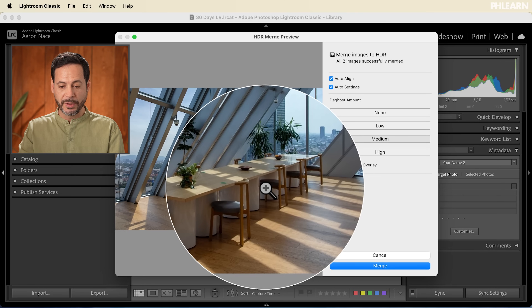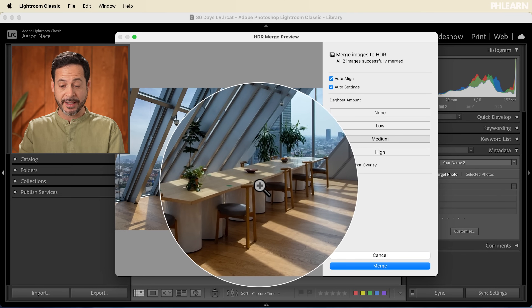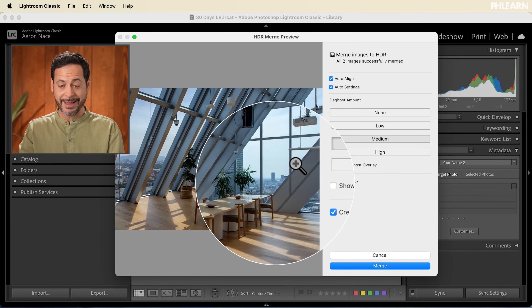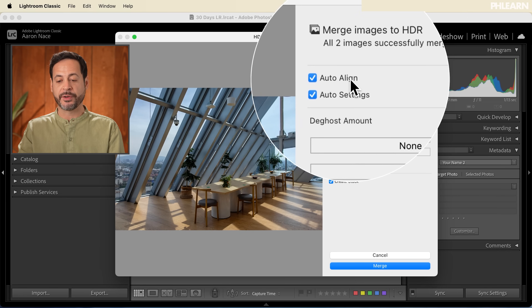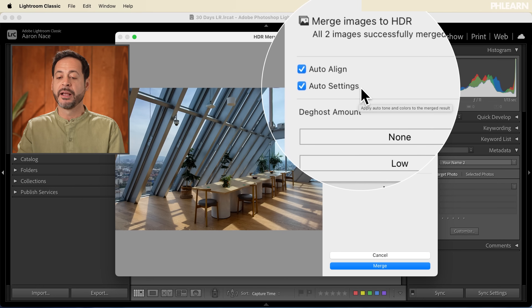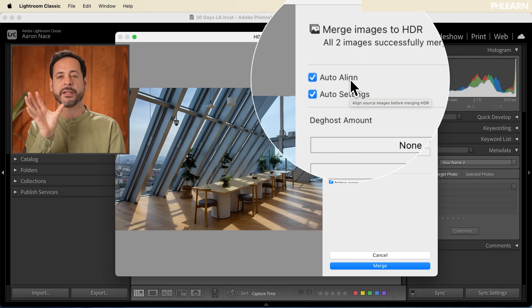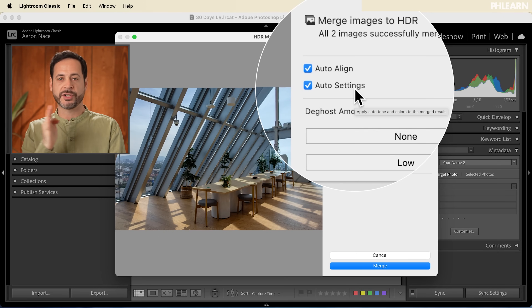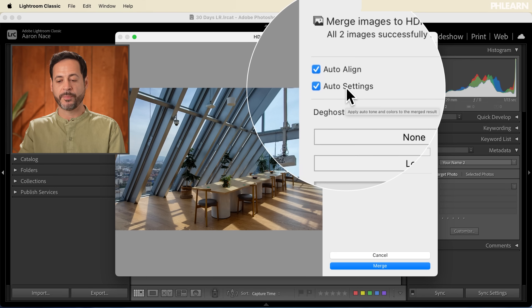You can see this already looks really good — I have information on the inside and everything looks great on the outside too. You want to make sure you click on Auto Align and Auto Settings. I recommend clicking on both: Auto Align will make sure that if your camera moved a little bit, it aligns those images better. Auto Settings will adjust your exposure, and you can adjust those after the fact as well, but it's a good idea to start with auto.